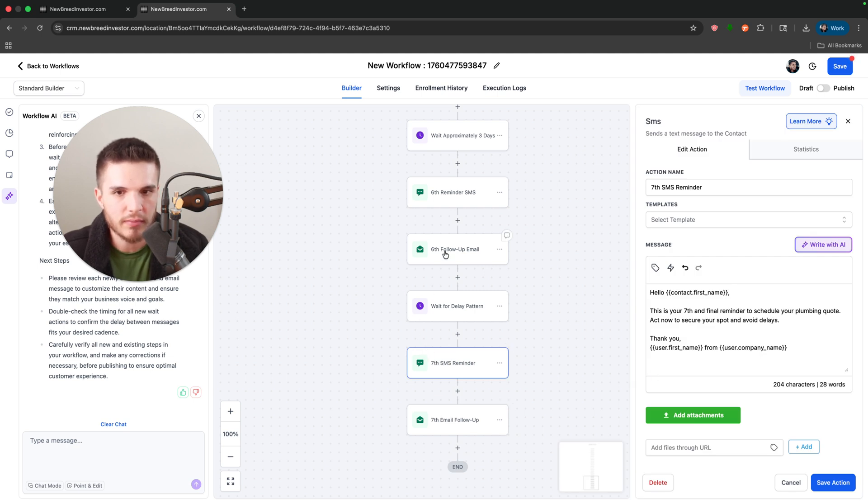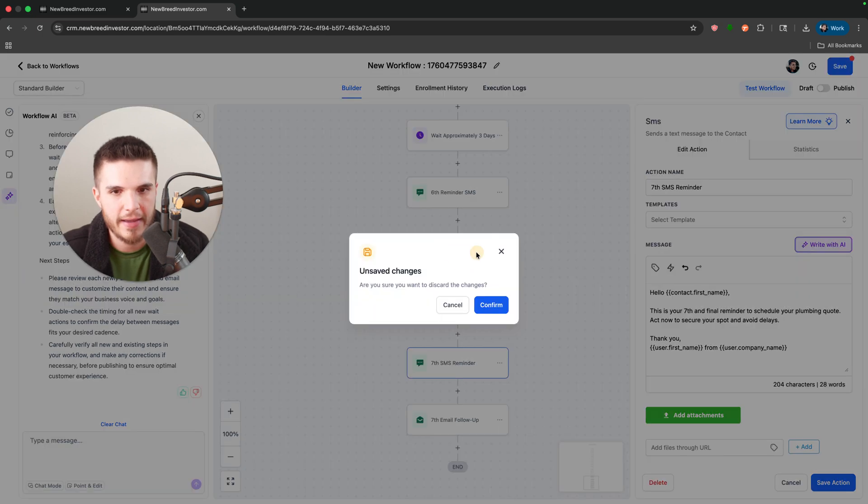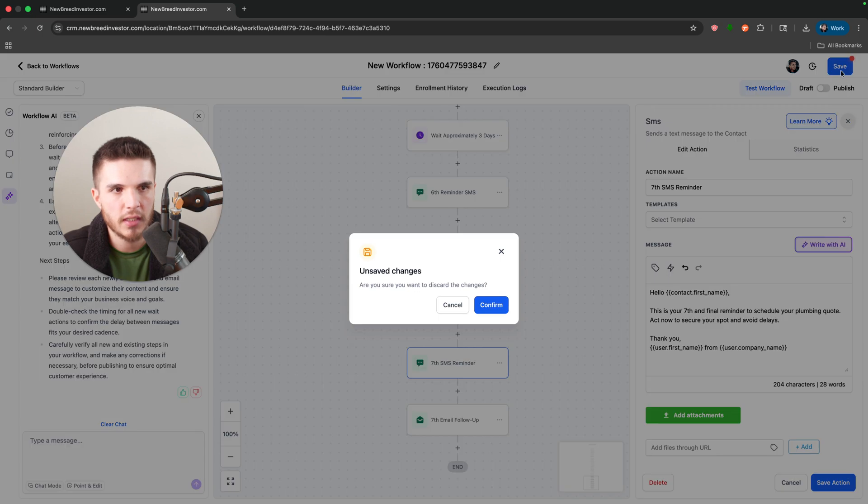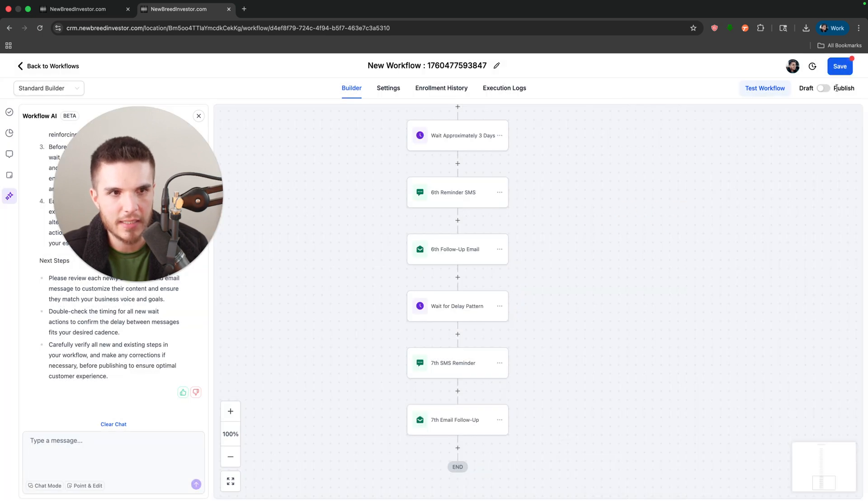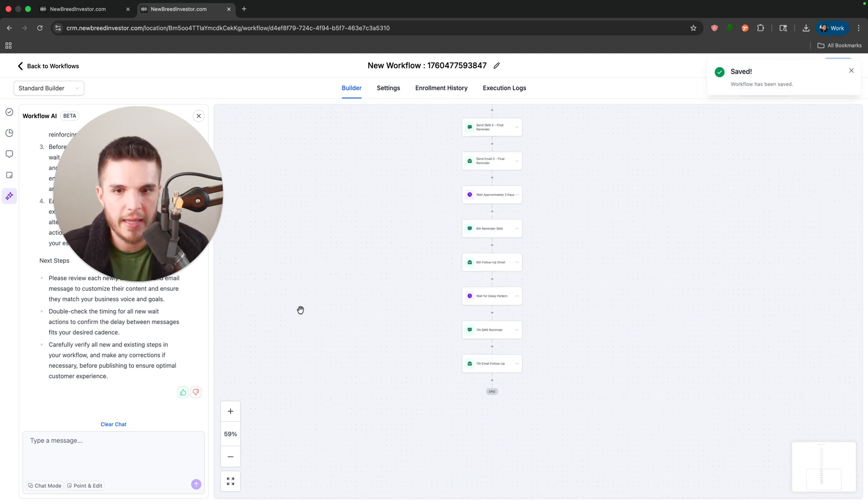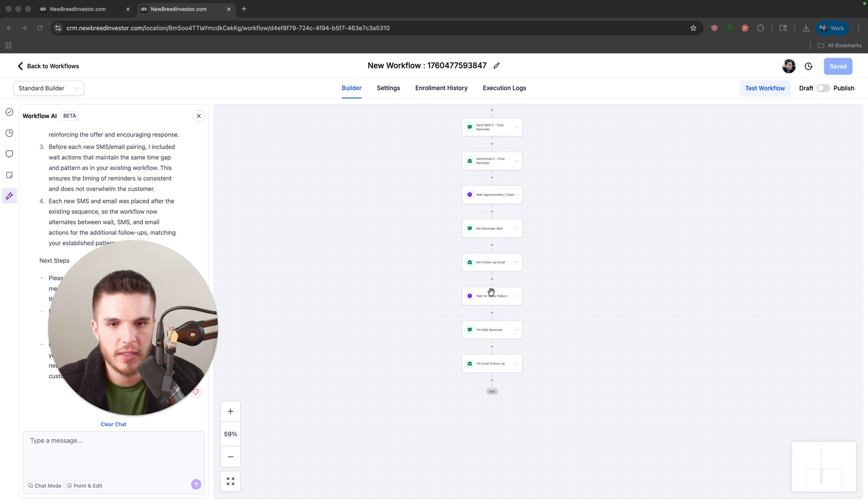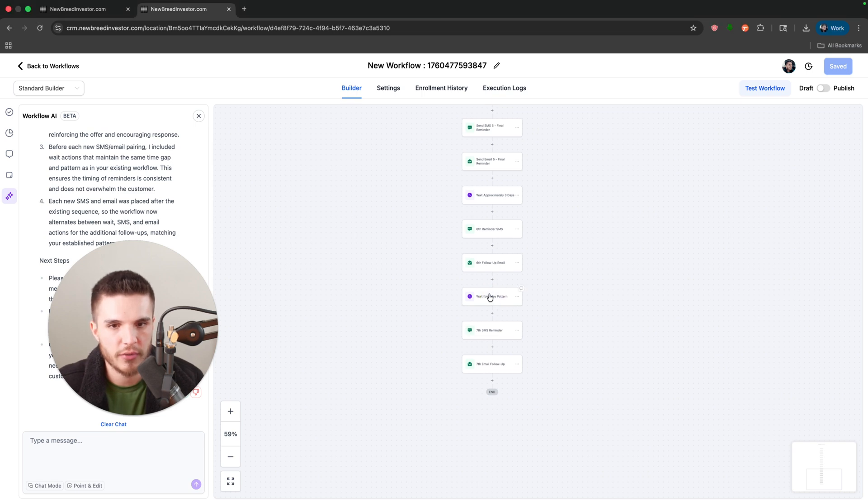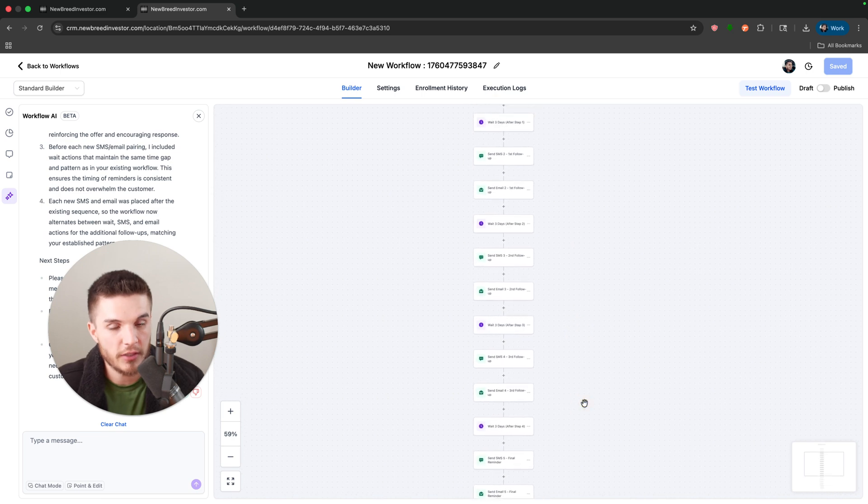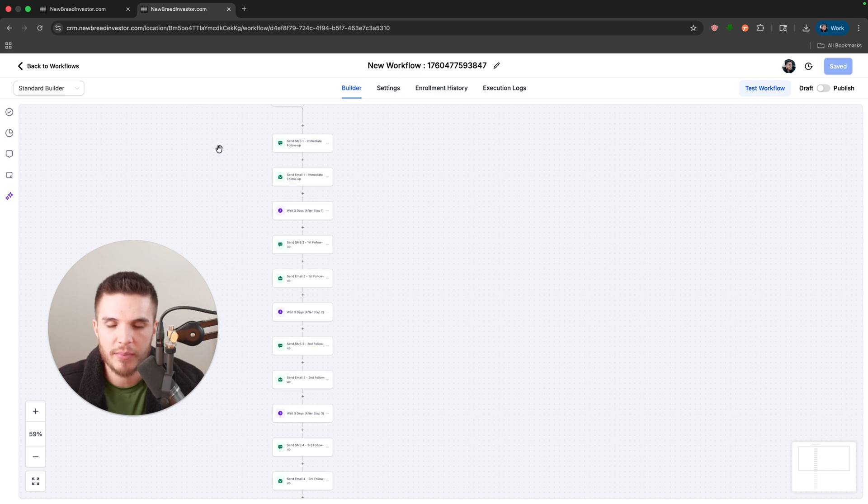So you would want to prompt this. You could see it says this is your seventh and final reminder. So you probably don't want to say that, but you can see the function of it completing the entire workflow is already there. And we can, like I said, prompt it so that it's not going to produce outputs like that, but it creates the workflow. So that's the first main update that they did.